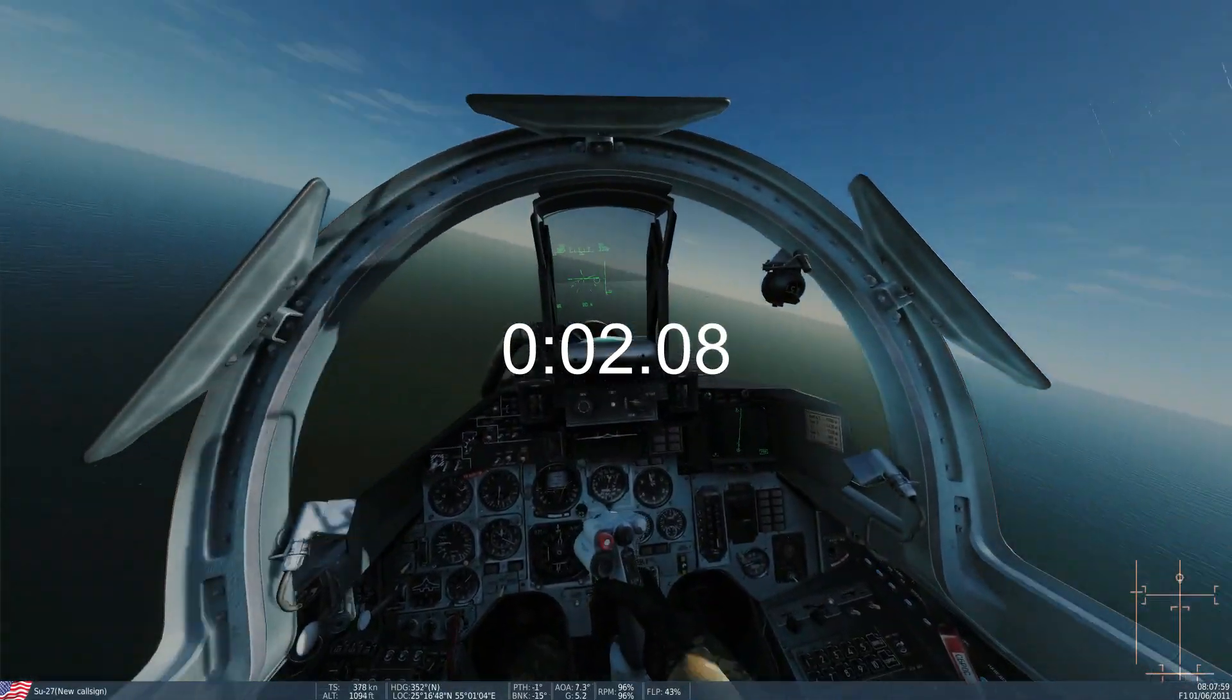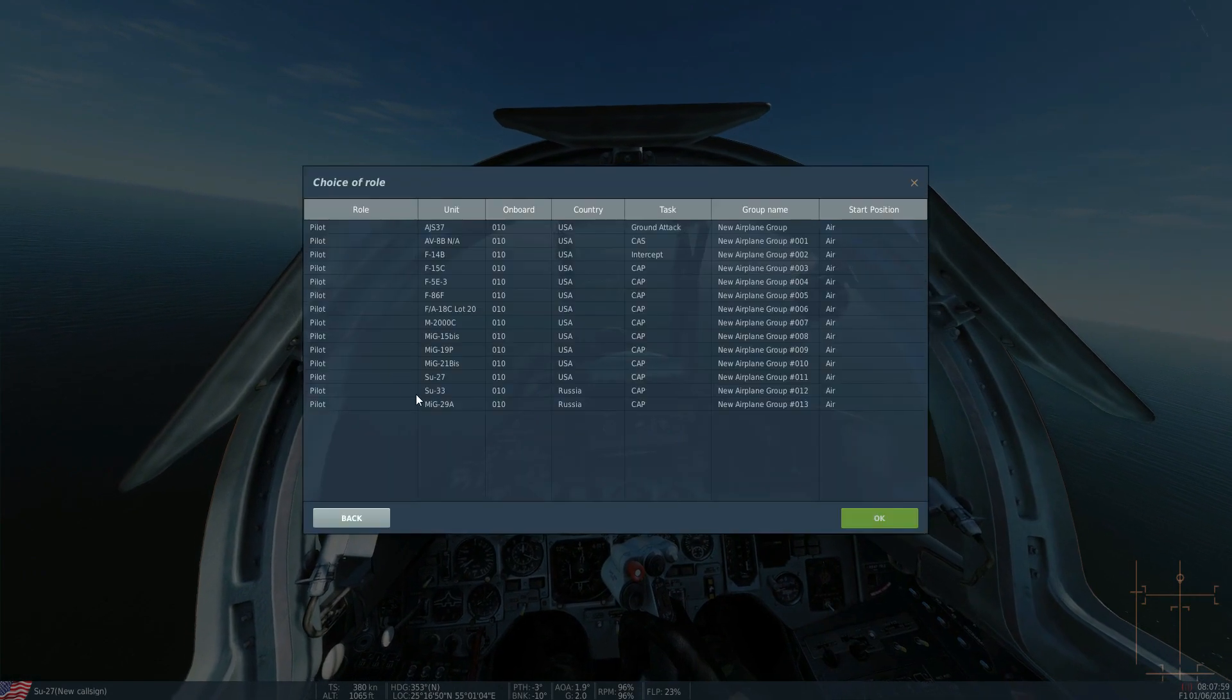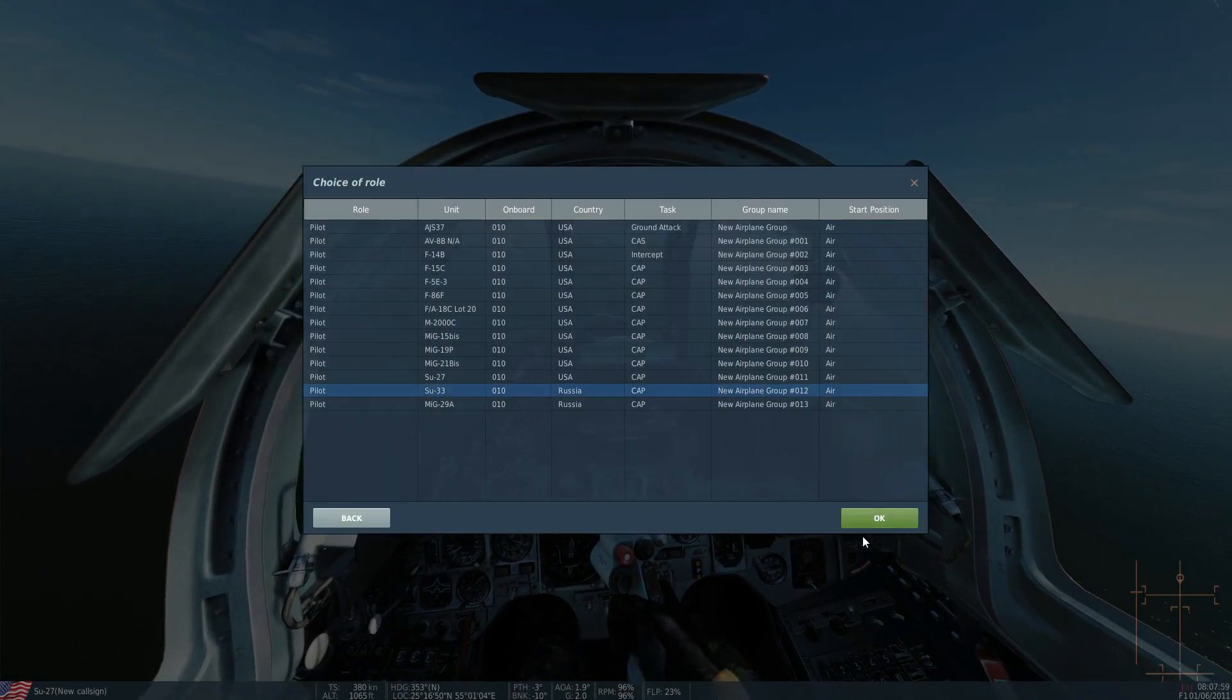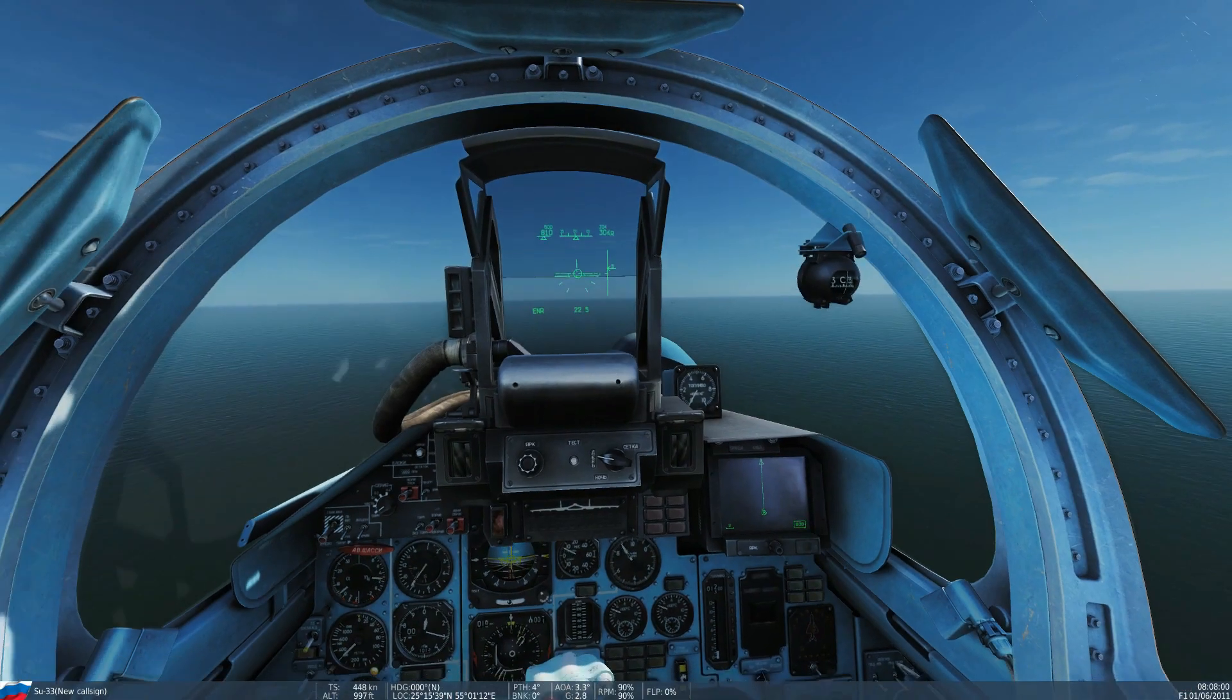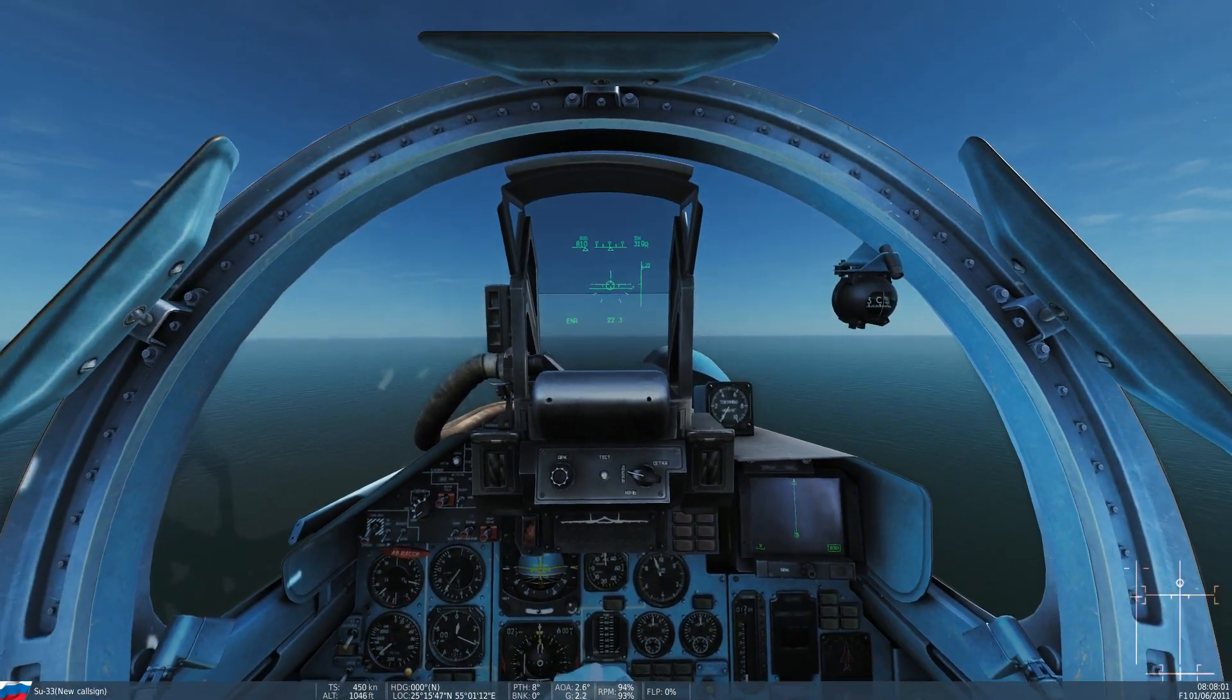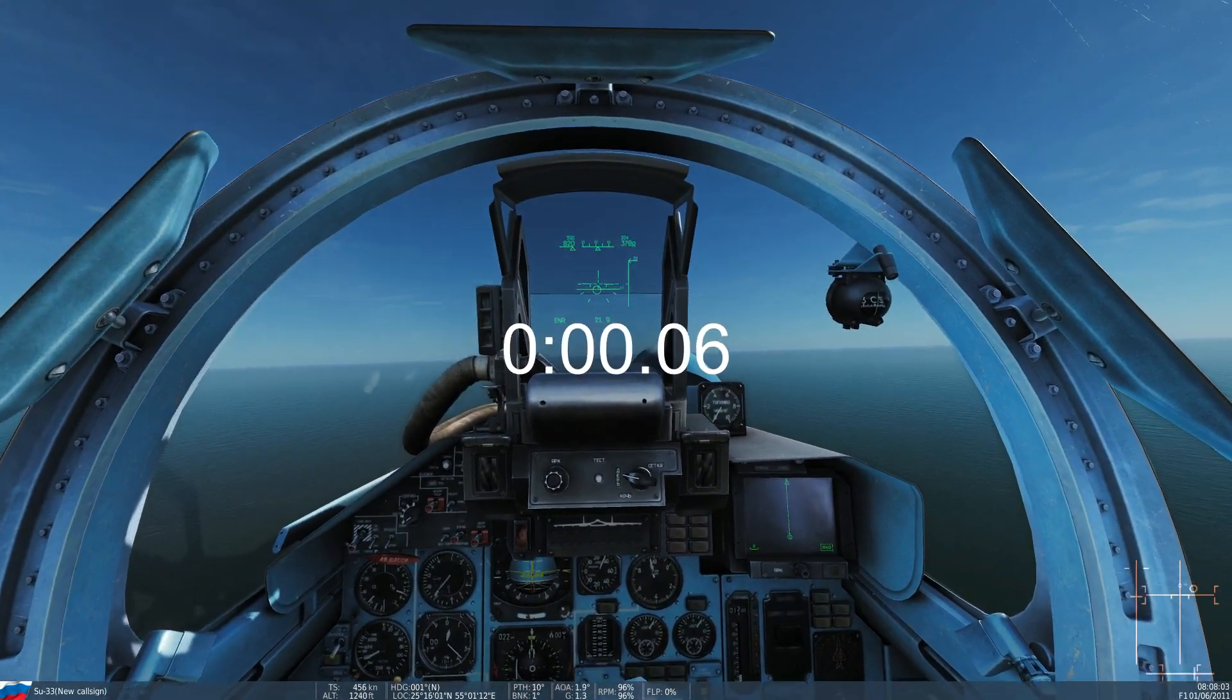Next, Su-33. Three, two, one, go... A little slower, a little slower.